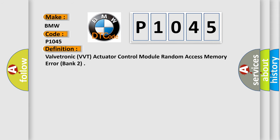The basic definition is ValveTronic VVT Actuator Control Module Random Access Memory Error, Bank 2.